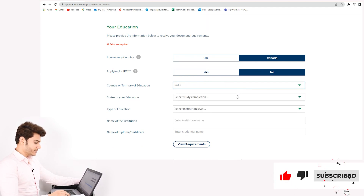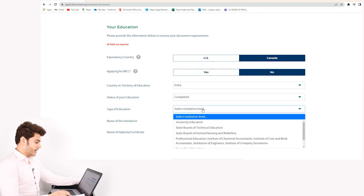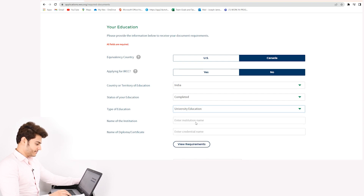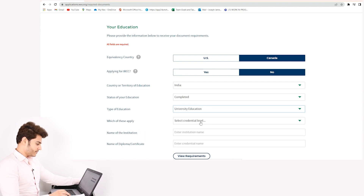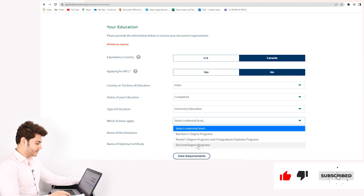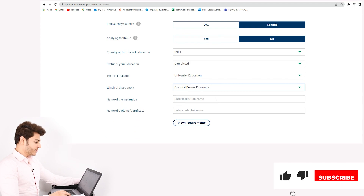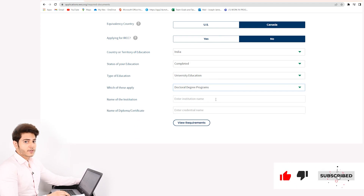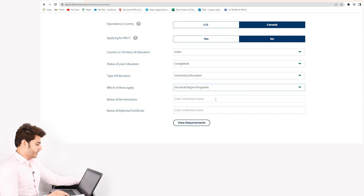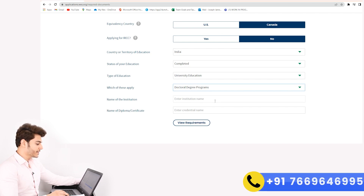For Study Completion, I'll be opting for 'Completed.' For Type of Education, I'll be opting for University Education. For 'Which of these apply,' I'll be selecting Doctoral Degree Programs.